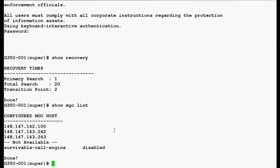Remember, entries in the mgc list up to the transition point are the primary controller and the entries after the transition point are the LSPs. So, in our case there are 2 primary controllers and 1 LSP.